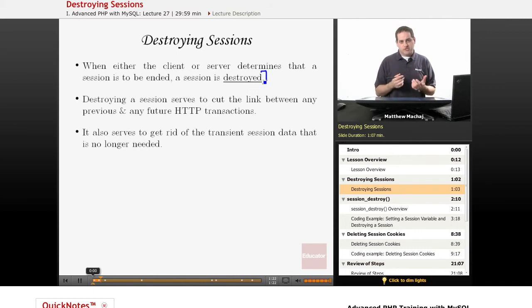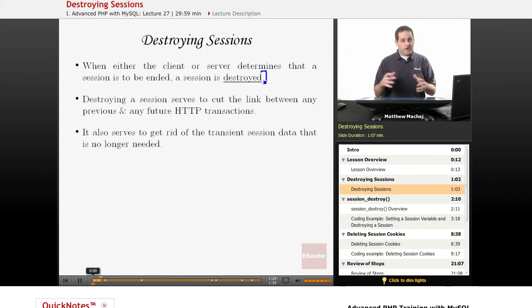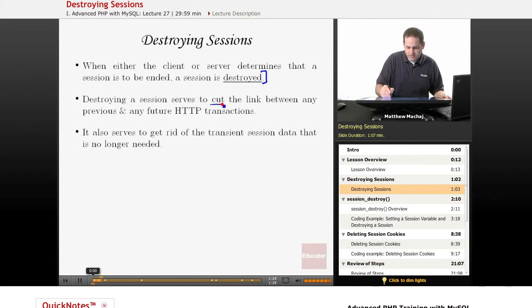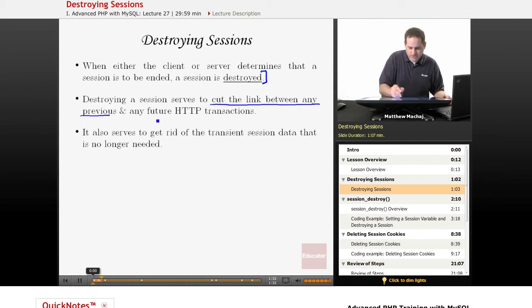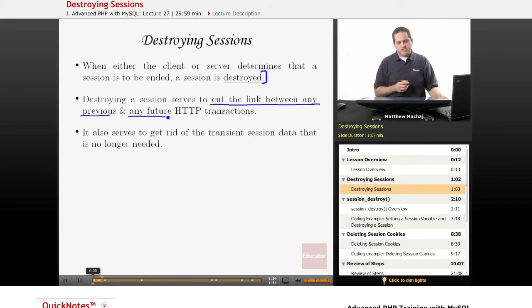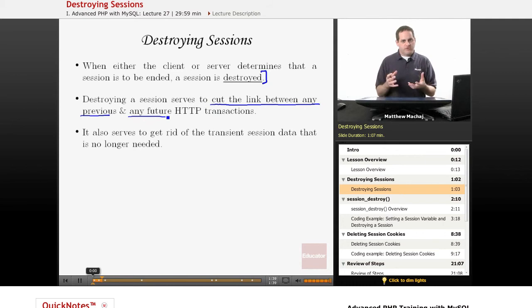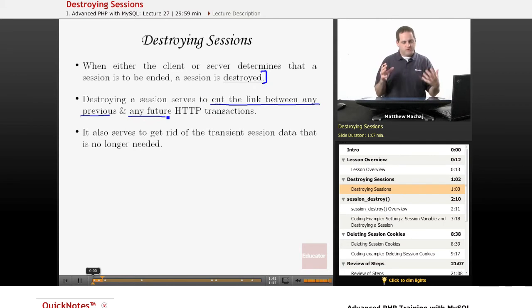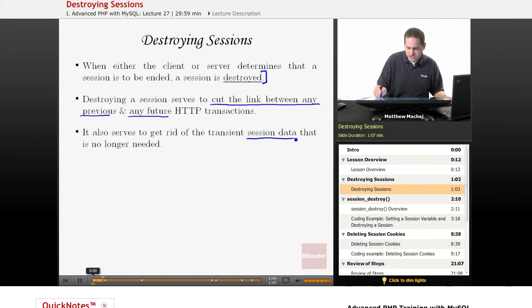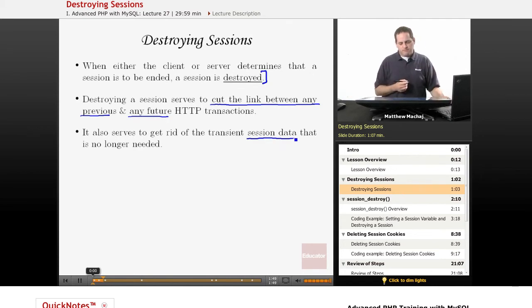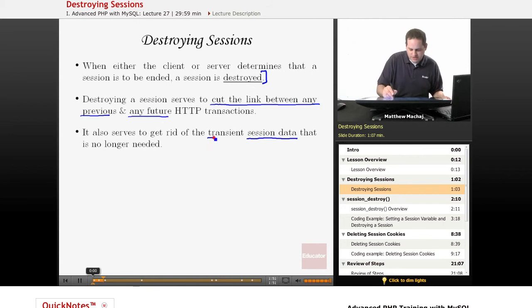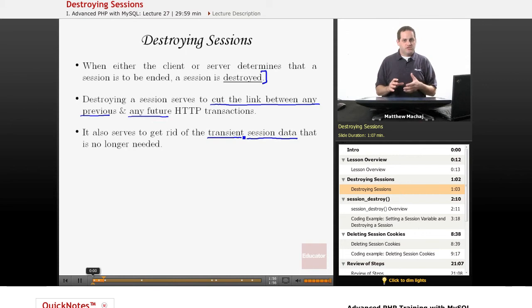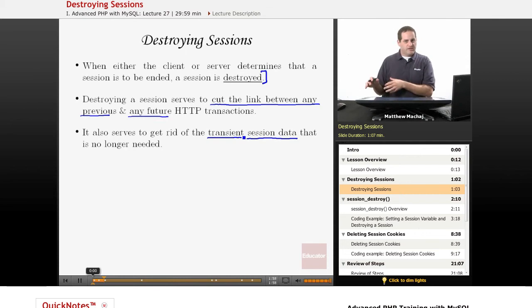Basically what destroying the session does is it undoes the two things that a session does. Namely, it cuts the link between any previous and any future HTTP transactions, as that's part of what a session does - it links multiple requests together so that they're considered part of the same session between two parties over a specific period of time. And it also gets rid of any of that session data associated with the particular session because that data is transient data and when the session ends it's no longer needed.